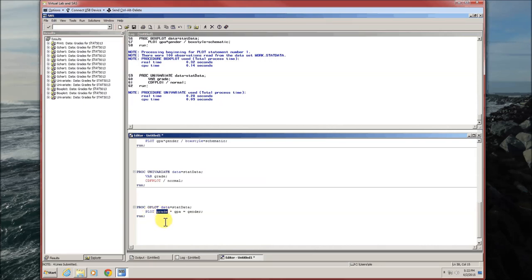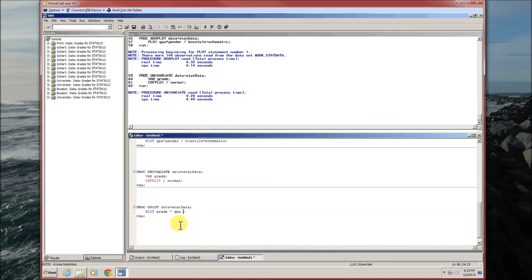Data equals stat data. Plot, dependent variable, star, independent variable. If you want to have different symbols for the different genders, you'll do equal gender. If you want them all to have the same symbol, you'll leave that off.